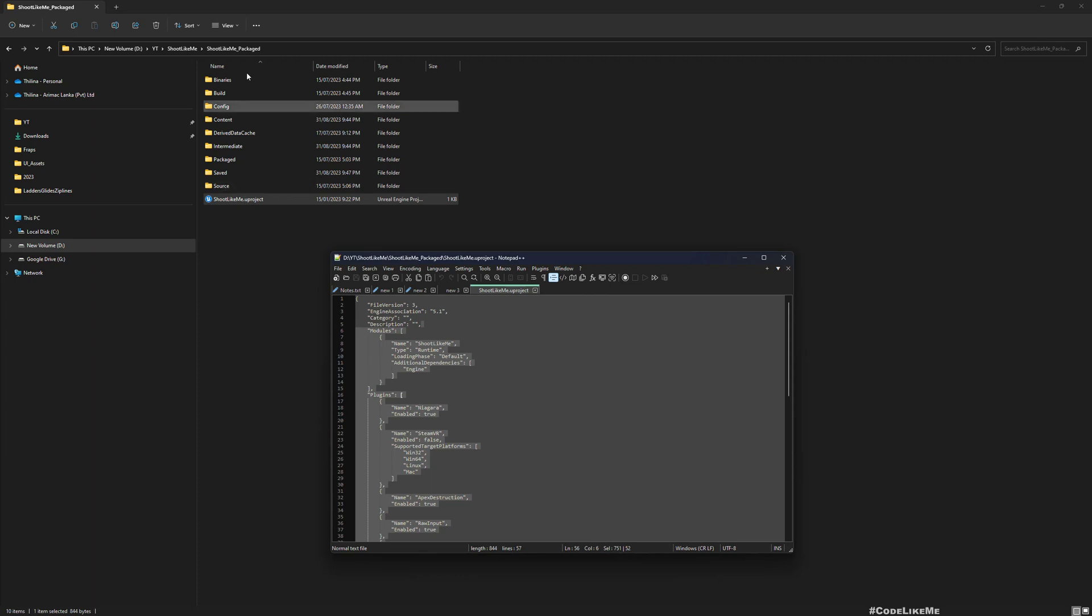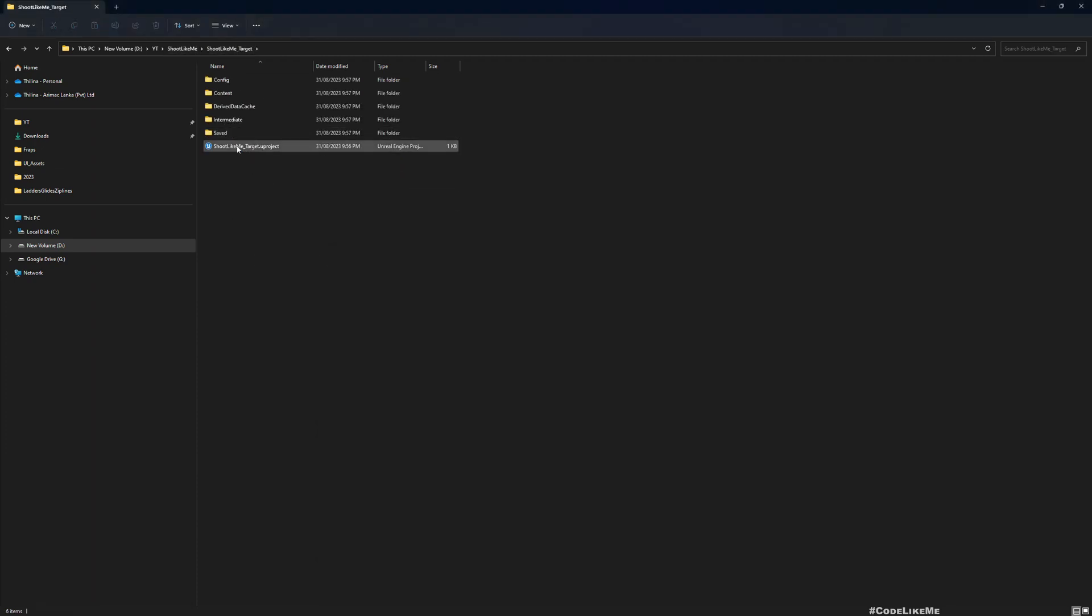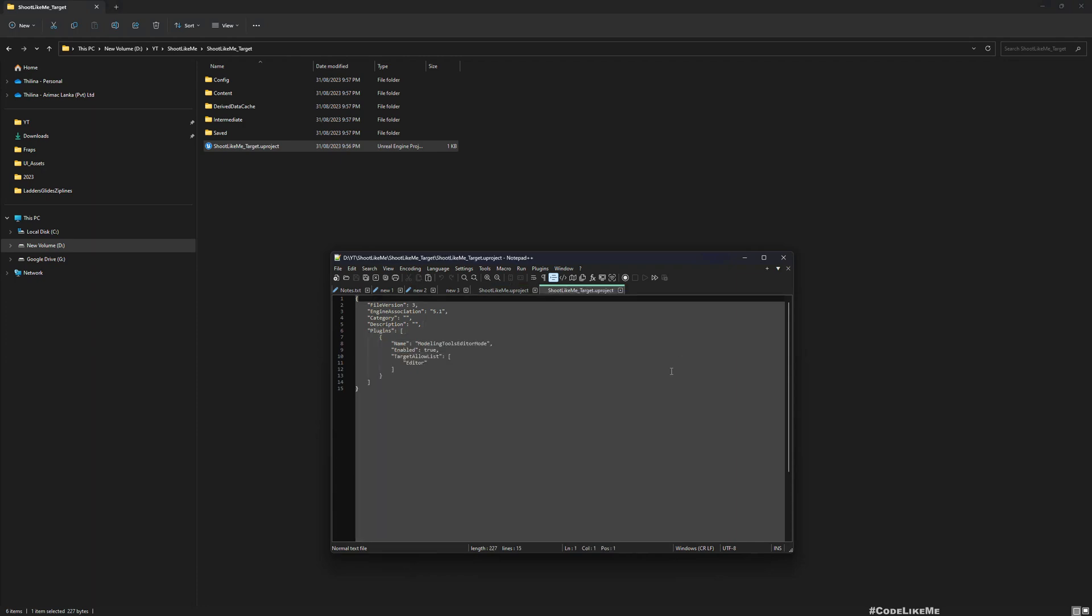Let me copy and open this file also in the text editor. So it has this plugin only, it doesn't have a module.